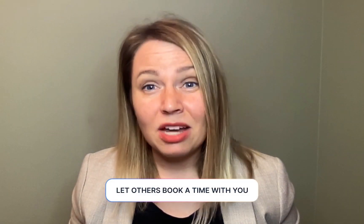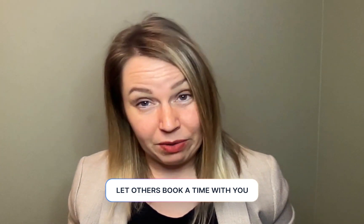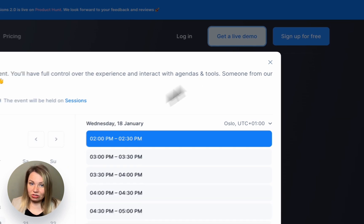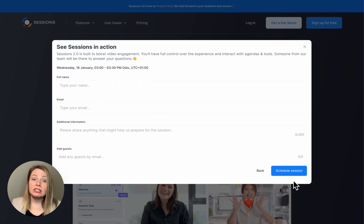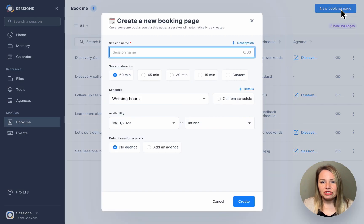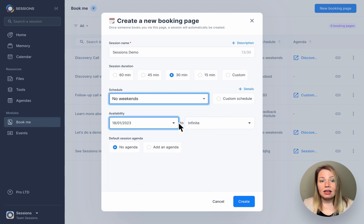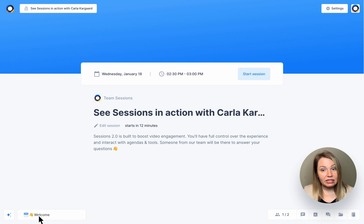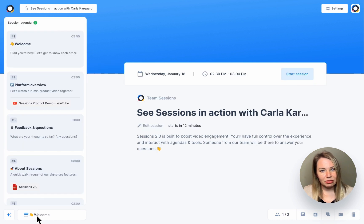We all know that it's a time-consuming pain to find a meeting time that works for everyone, so that is why we use the Book Me feature. This allows you to share your availability and let others book a time that suits them. Go to Book Me on the main menu, click on New Booking Page, give your bookable meeting a name and set a duration. Customize your schedule and availability and add an agenda template if you want. If you do this, the agenda will automatically load as soon as a demo starts, which means you don't have to do any prep.